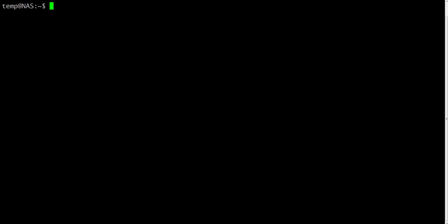When you first log in, your current working directory is your home directory. Your home directory has the same name as your username. In this case it's temp, and it is where your personal files and subdirectories are saved.